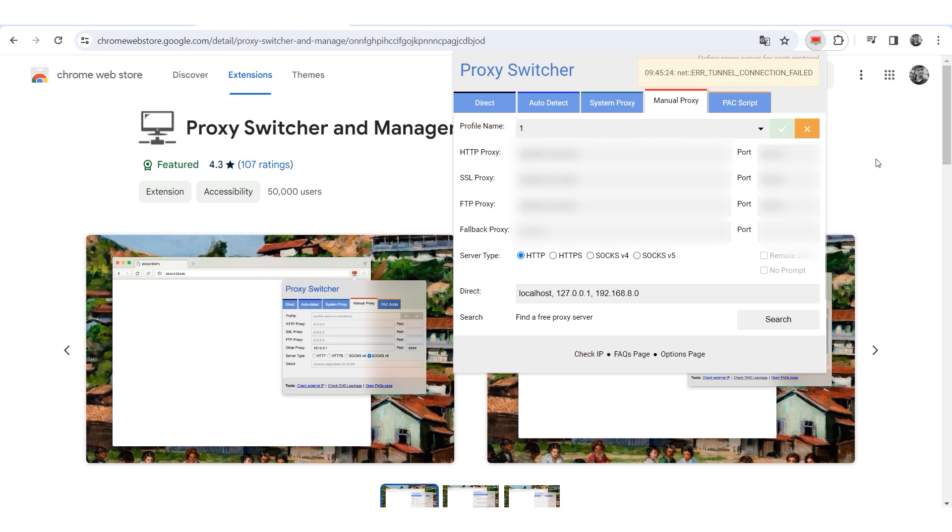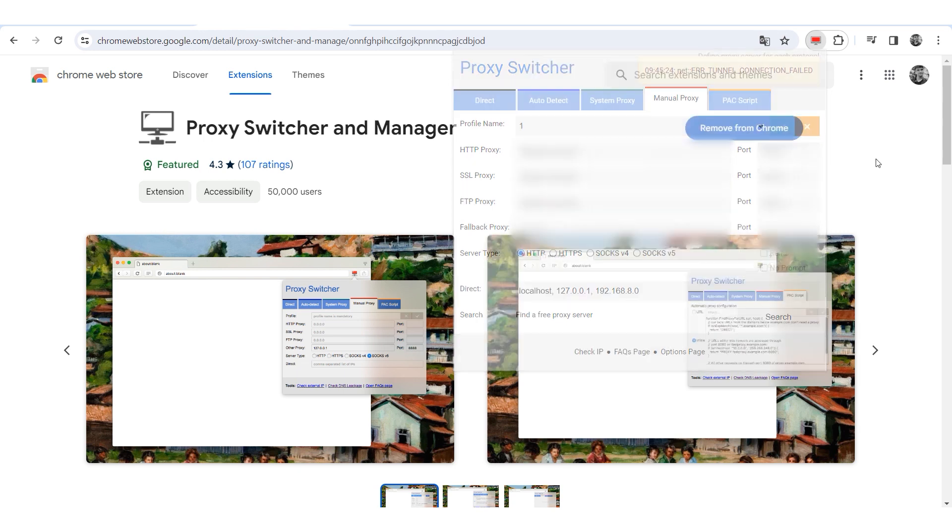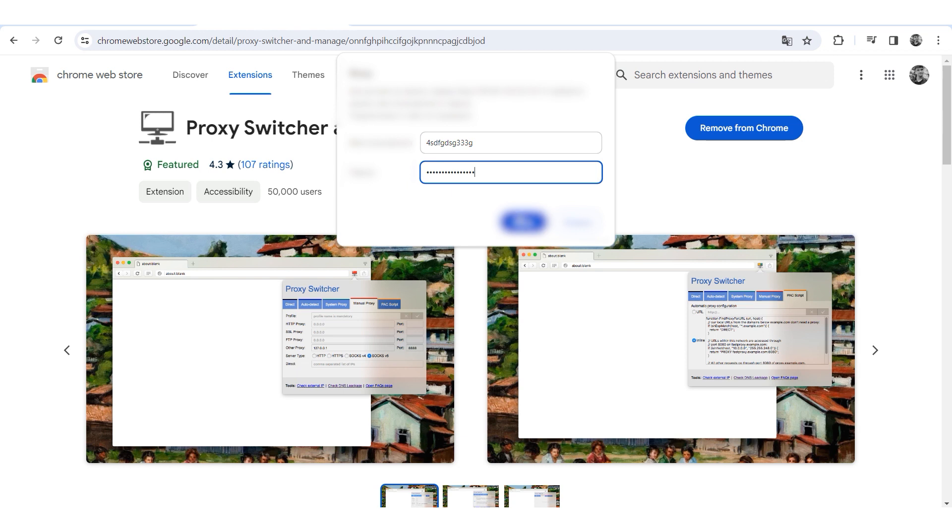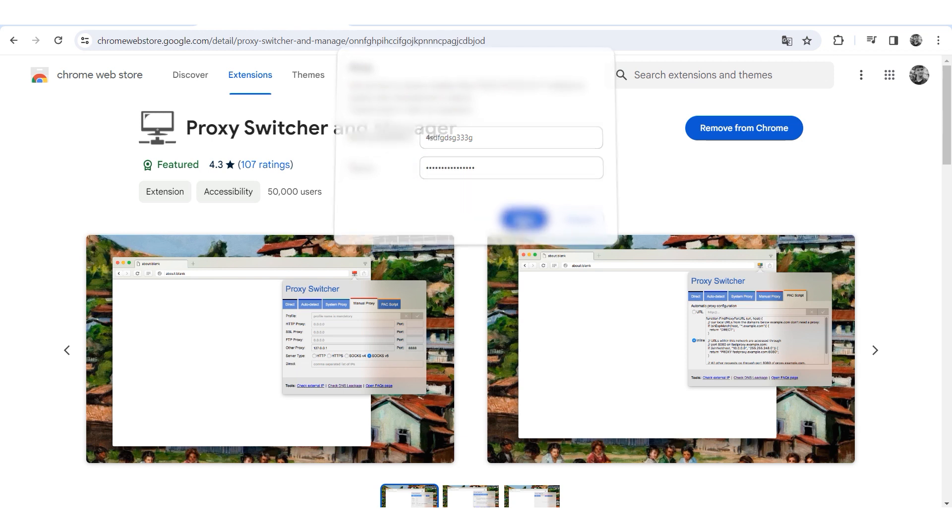If you are using a private proxy, a window will appear for entering the username and password when accessing any website. Enter these details to proceed. That's it. Your proxy setup is complete.